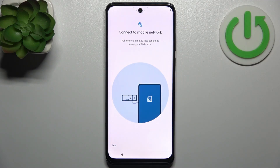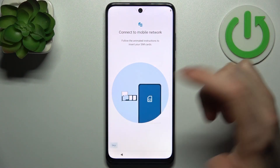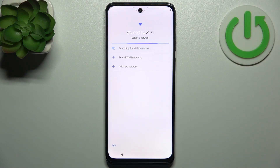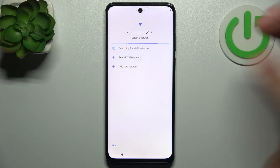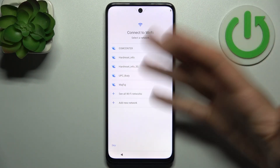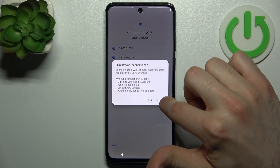Then you can connect to the mobile network by inserting a SIM card, but if you don't have it on, you can just skip this tab for now and do this later. Then you can connect to the Wi-Fi, but you can also skip this tab if you don't have any open Wi-Fi network around you.